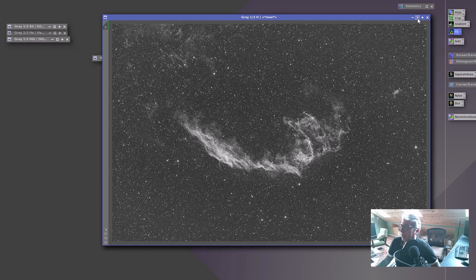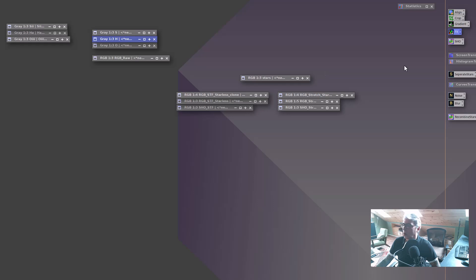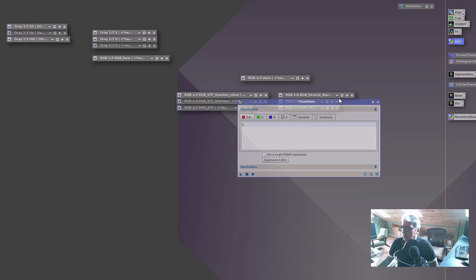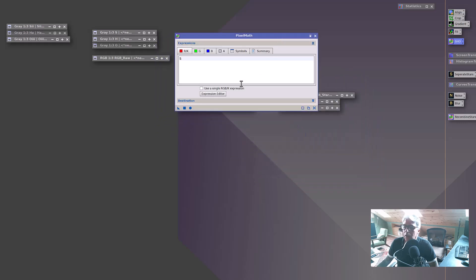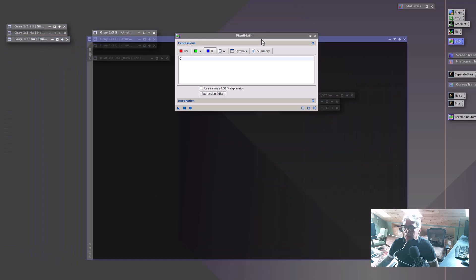We've got our stacks ready to go. What I did for this is really very simple — some pixel math. Basically, I took the sulfur signal and assigned it to red, hydrogen to green, and oxygen to blue. And when we execute this, it's going to result in a composite image.